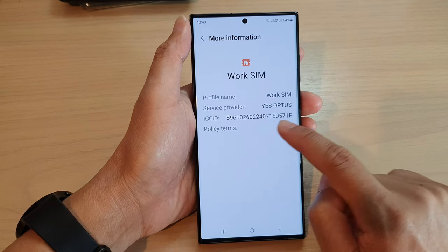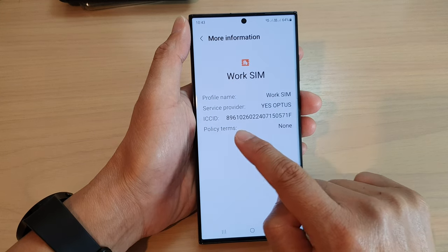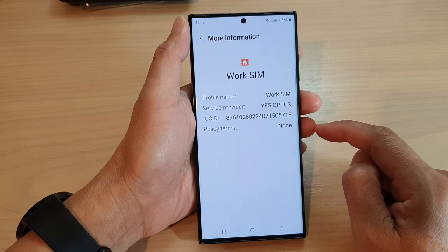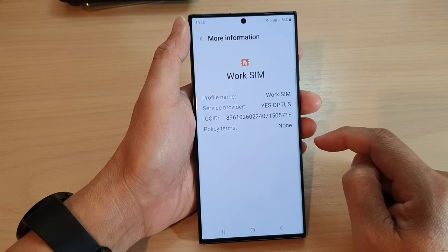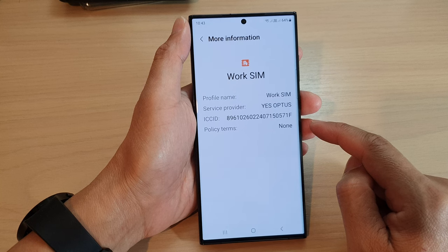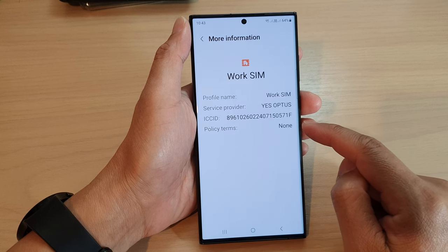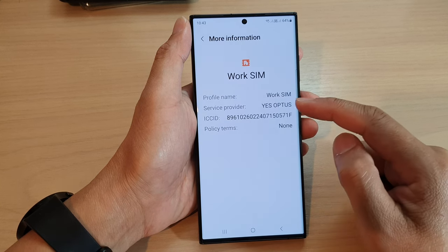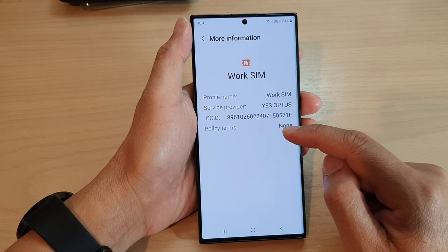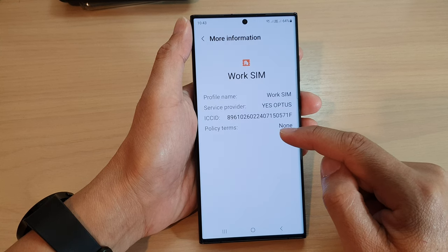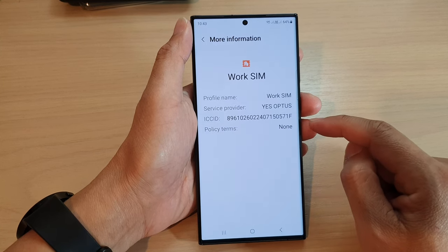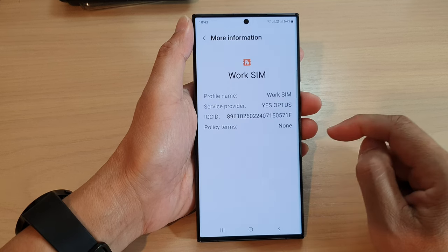This abbreviation stands for integrated circuit and identifier. It refers to the unique 19 or 20 digit number that identifies a SIM — subscriber identity module. This ICC ID is typically printed on the back of your SIM card, which you can use to activate your SIM.